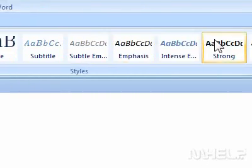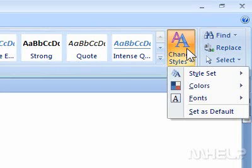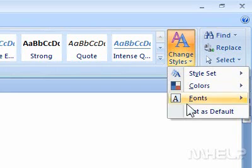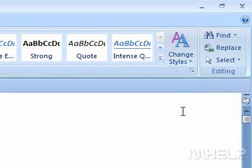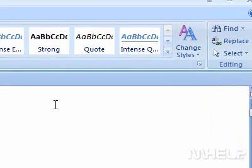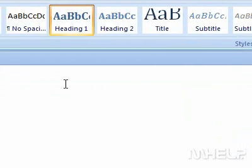4. Click the Change Style arrow. A menu will appear. 5. Click Set as Default. This concludes the mHELP clip.